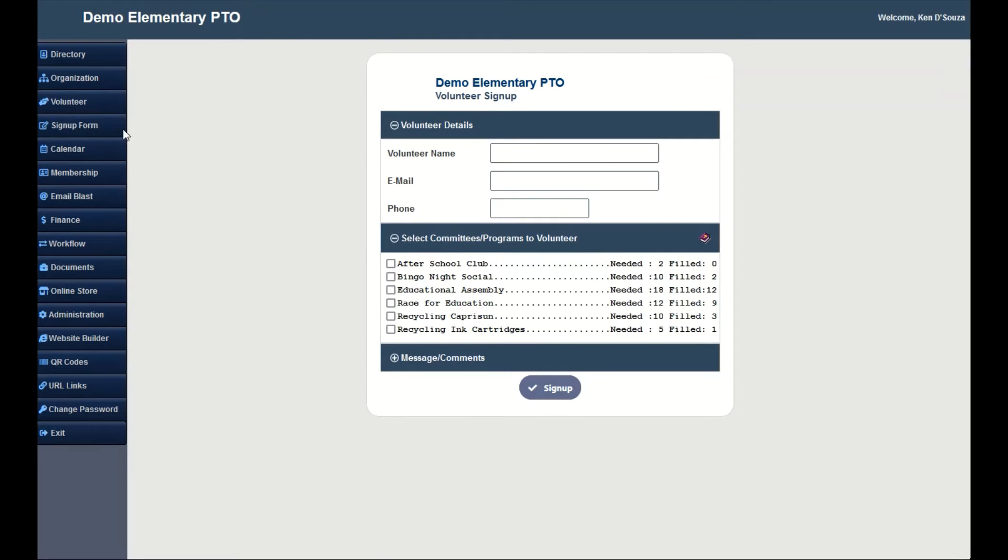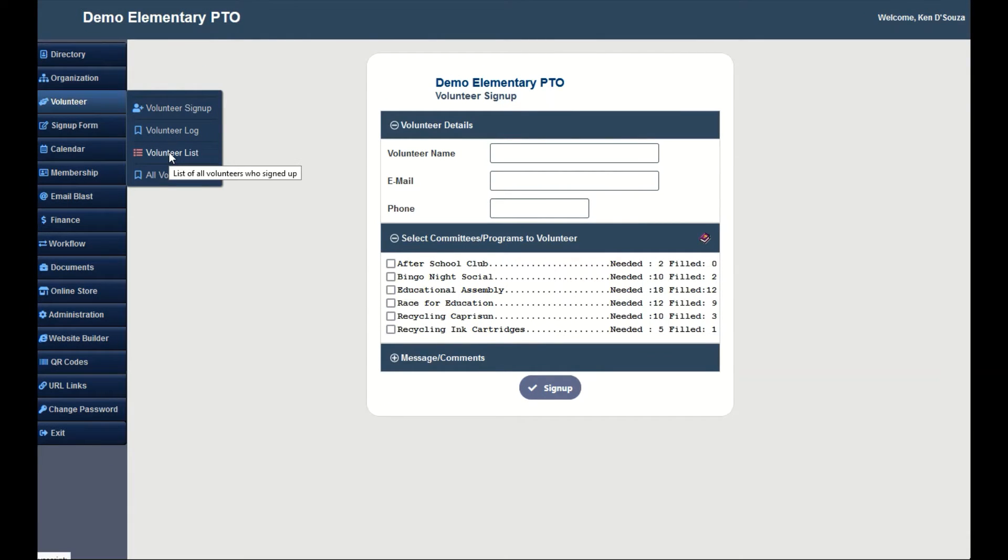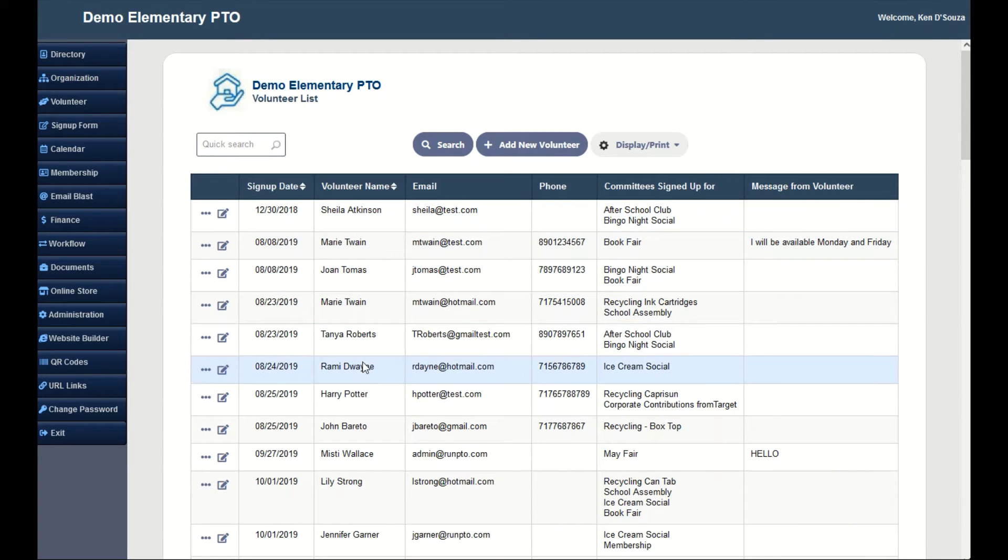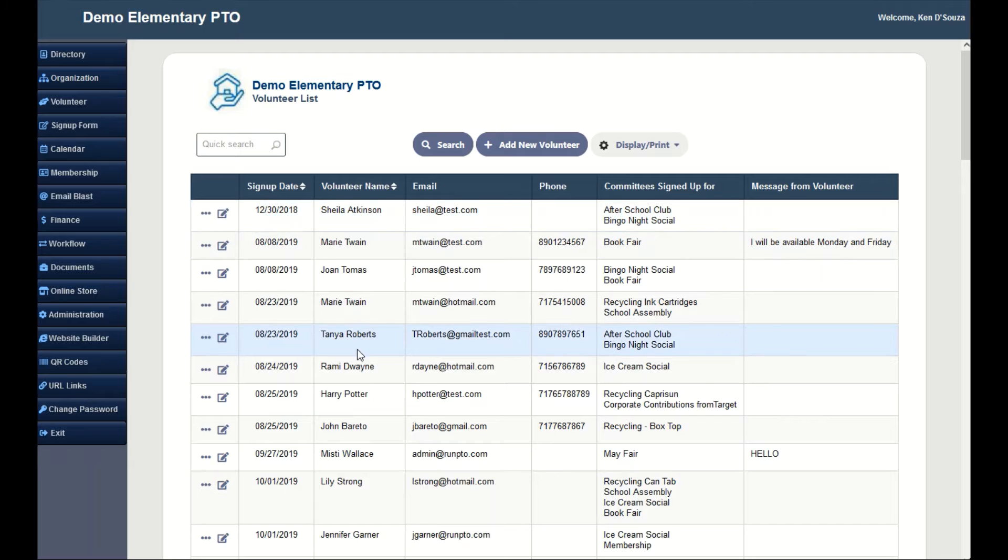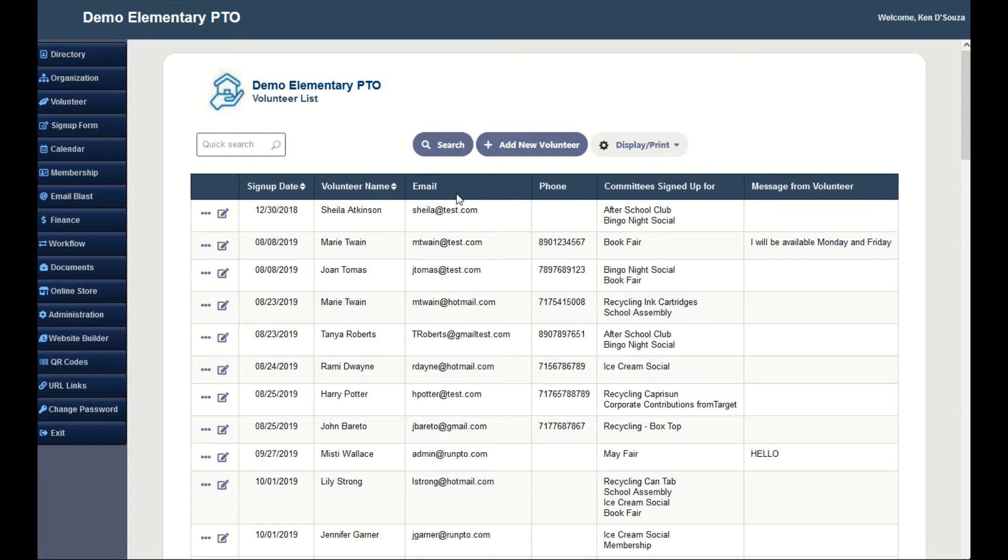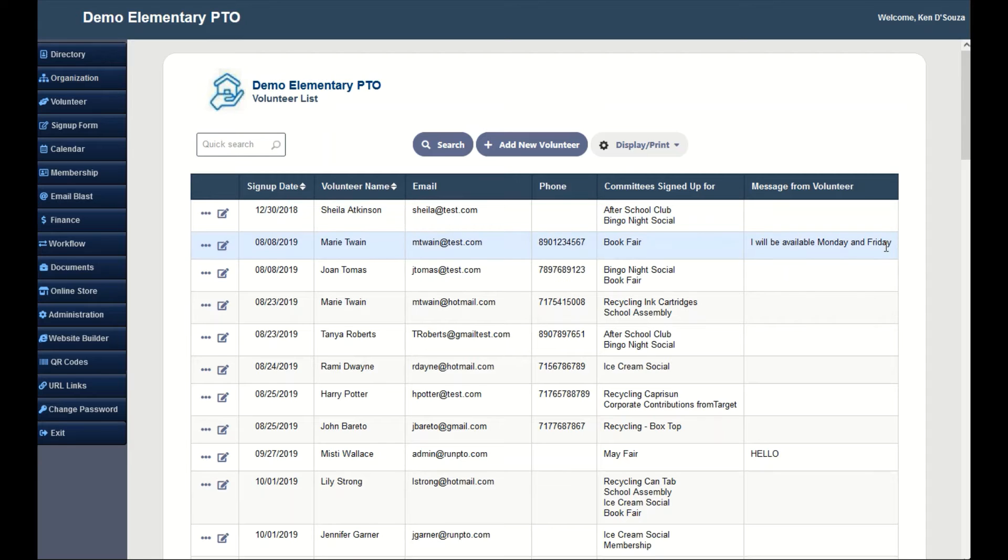Let's check out the volunteer list. Only an administrator or a user with the security role of volunteer manager has access to it. The volunteer list will have a list of all the volunteers who have signed up. It will have the signup date, volunteer name, email, phone, committees they have signed up for, and messages, if any.